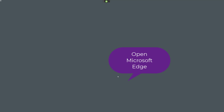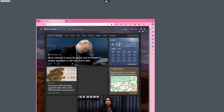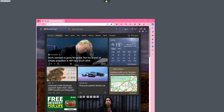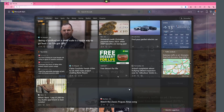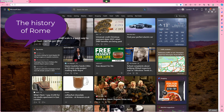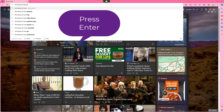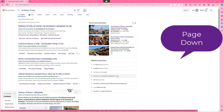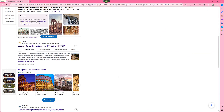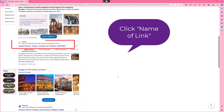Wake up. Open Microsoft Edge. Press Windows up arrow. The history of Rome. Press Enter. Page down. Click Ancient Rome factors and locations and timeline history.